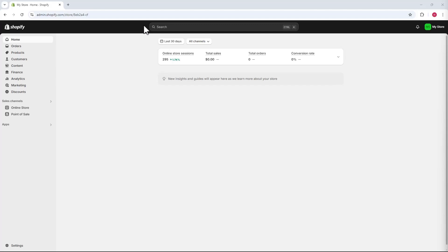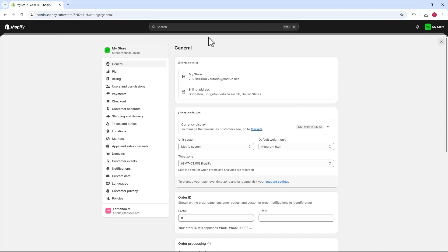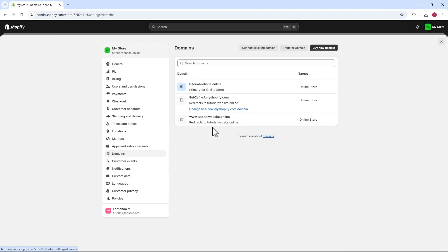First, we'll access the Shopify dashboard. I've already got the Shopify dashboard open here. Now, let's go to the left sidebar and scroll down to settings. Let's click on that. On the settings page, look at the left menu and find domains near the bottom. Click on that and it'll open the domains page.